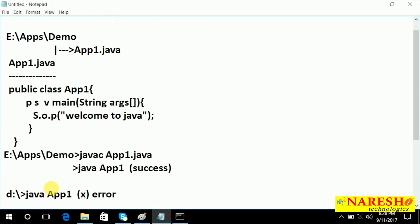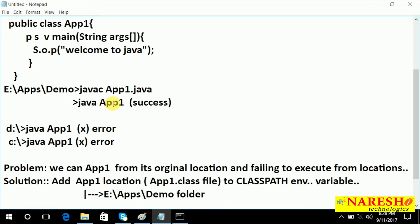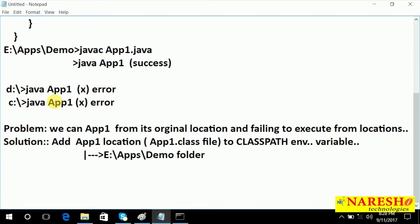Remember: you have a dot class file and you want to use it from different locations apart from its original location. So definitely add the address of that dot class file to the CLASSPATH environment variable, so that you can refer to that class from any location of your computer.